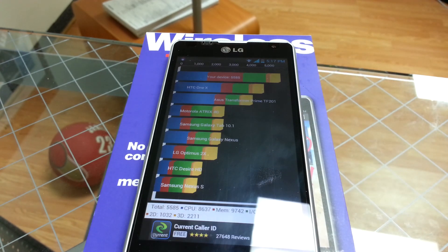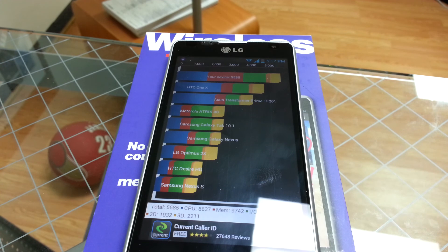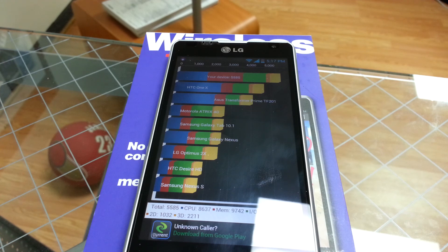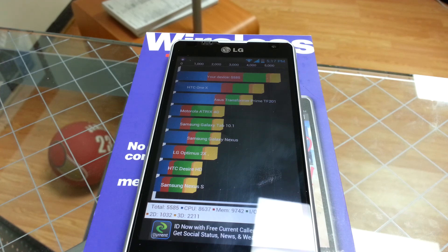And actually we got almost the same exact score twice in a row at 5585. It scored on the top of this list, and you can take a look at all those specs.